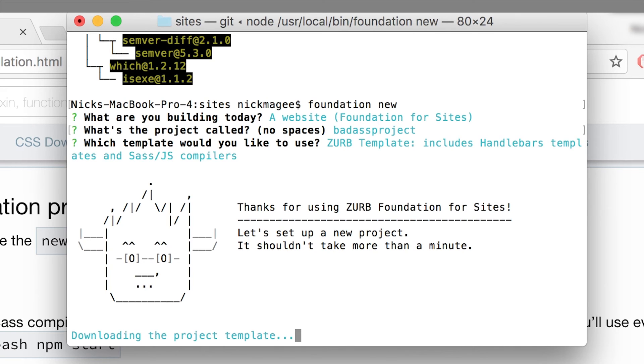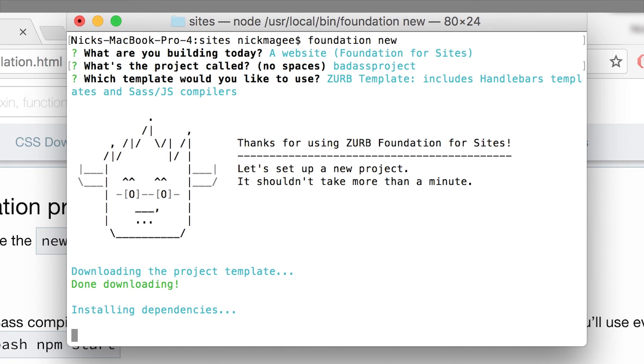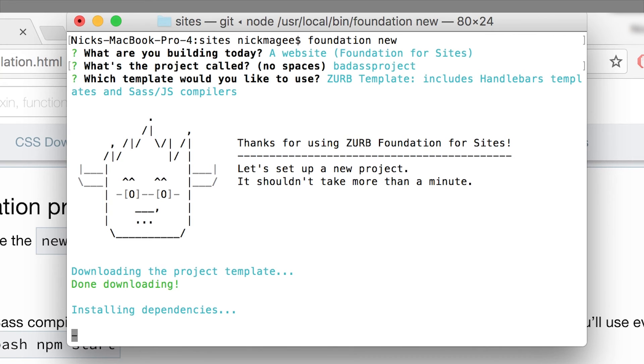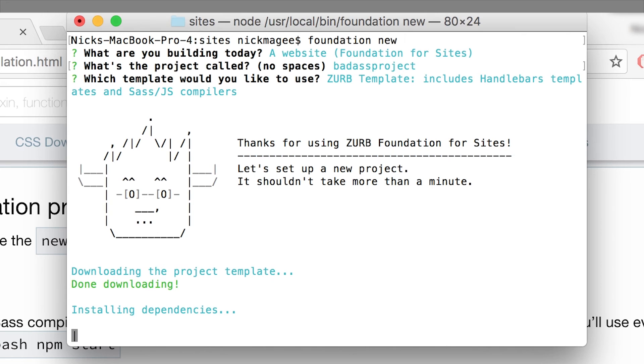So I'm just going to quickly explain what it does. And then we'll leave it to another video to explain what comes in the Zurb stack and how to start using it. So the CLI is now installing all the dependencies that are necessary to run the Zurb stack.